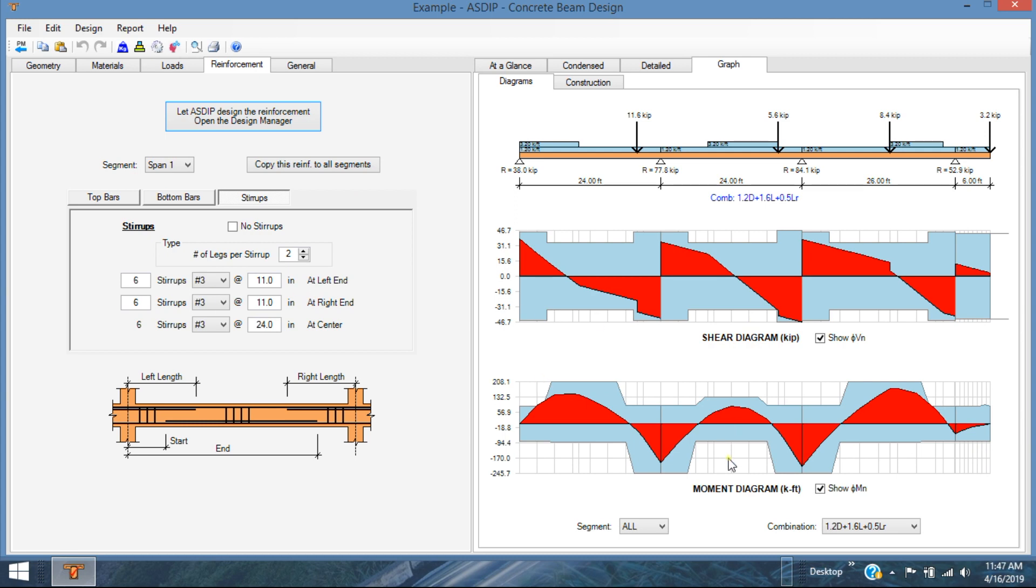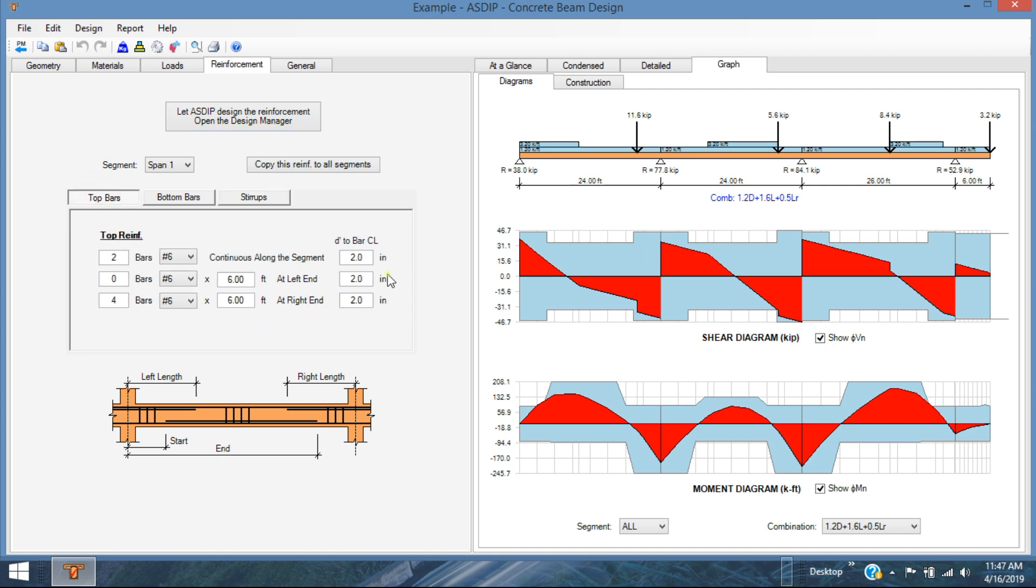Basically, this is the first attempt of ASDIP Concrete to make this work. Obviously, there's a problem here, maybe a problem there, and so on. So this is something that we can fix manually, but at least the rest of the moments are covered. And here probably we need to fix it as well, but the rest are okay.